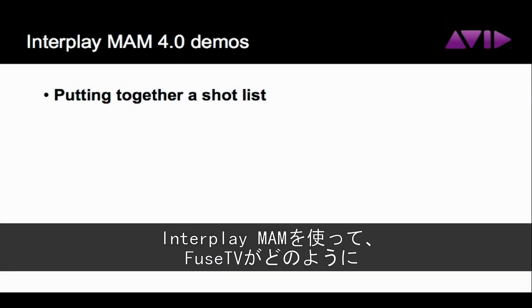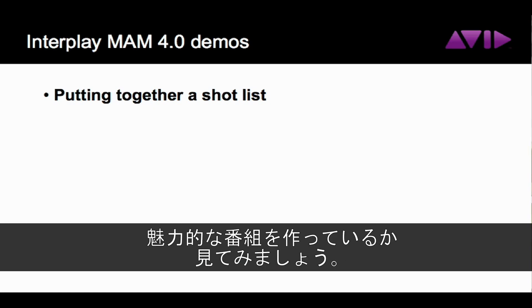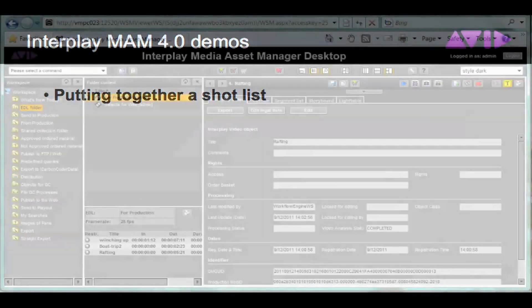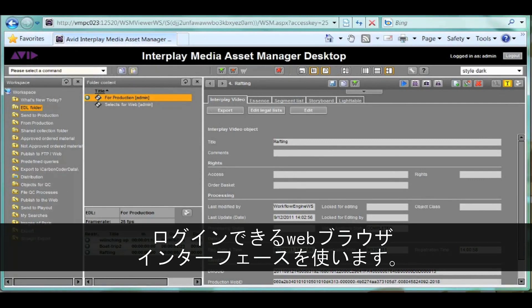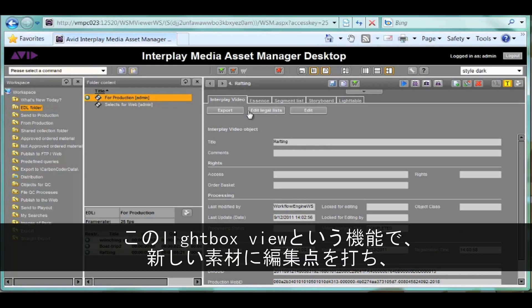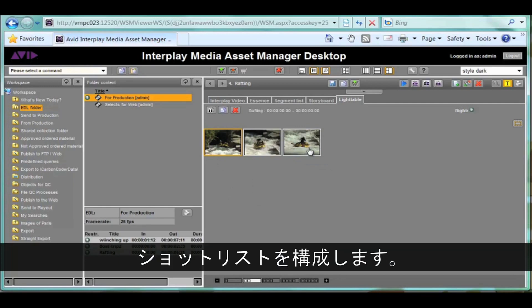Let's see how Fuse is able to create this kind of dynamic, engaging content using Interplay MAM. Users interact with the software through a web browser interface and can log in from anywhere in the world over a secure network. Features like the lightbox view that we're opening here make it easy to select mark-in and mark-out points and put together shot lists of new material.